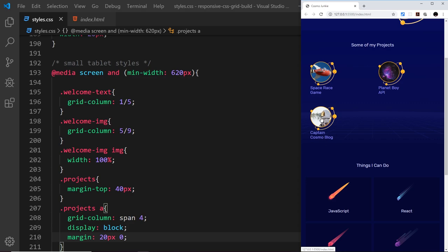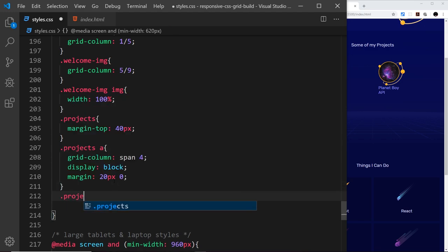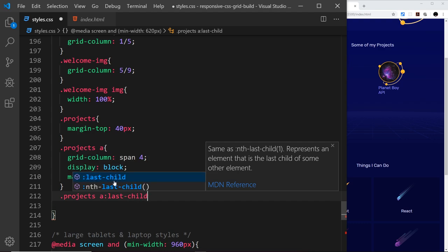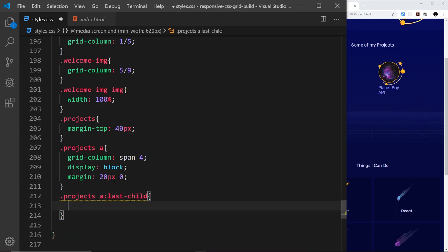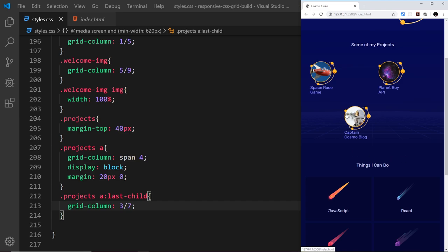Now I want to position the last project card in the center. I'll use the last-child pseudo-class to grab it — similar to nth-child but it just gets the last child. I'll say projects a:last-child and set grid-column to start at three and end at seven. We don't need grid-row since it's already on the second row. Saving that moves it in so it starts at the third grid line and ends at the seventh.